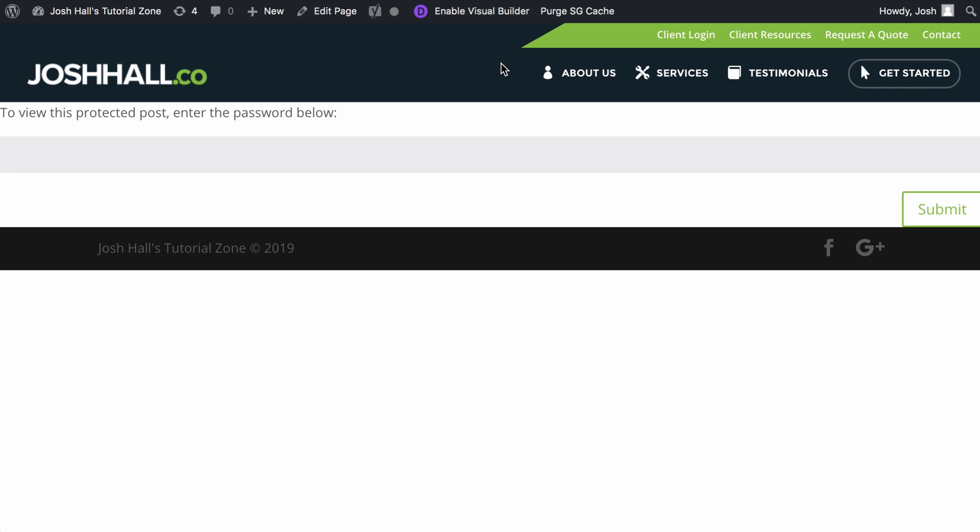Now, before we dive into this, I am using Divi, but this tutorial is not based or geared around just Divi itself. You can actually apply the method I show you here to any WordPress theme.